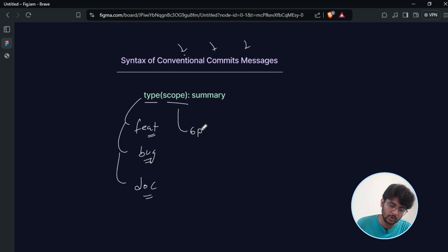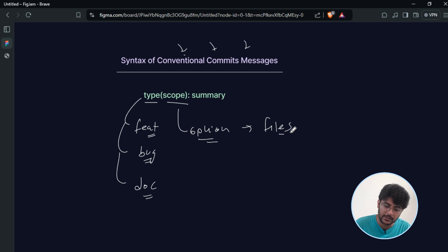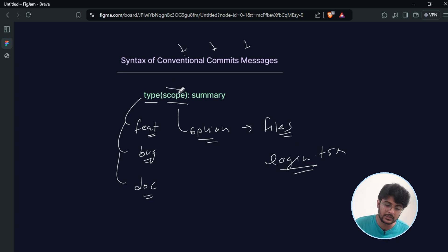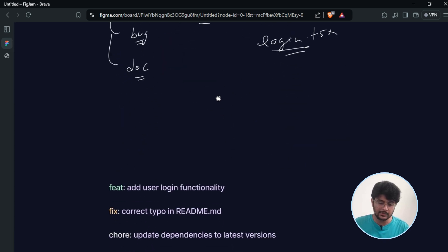The second header is 'scope', which is optional — most developers avoid it, but you can add it inside brackets. Scope represents the type of files that were changed. For example, if you made changes to login.tsx, you can specify that file in the commit message. Finally, we have the 'summary' header, which is a brief message about the commit.